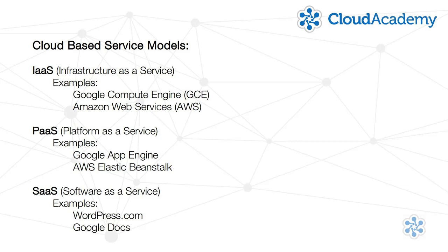provides a computing platform and a solution stack as a service. The customer might rent time and space on this platform to create and provide access to, for his customers, his own applications.